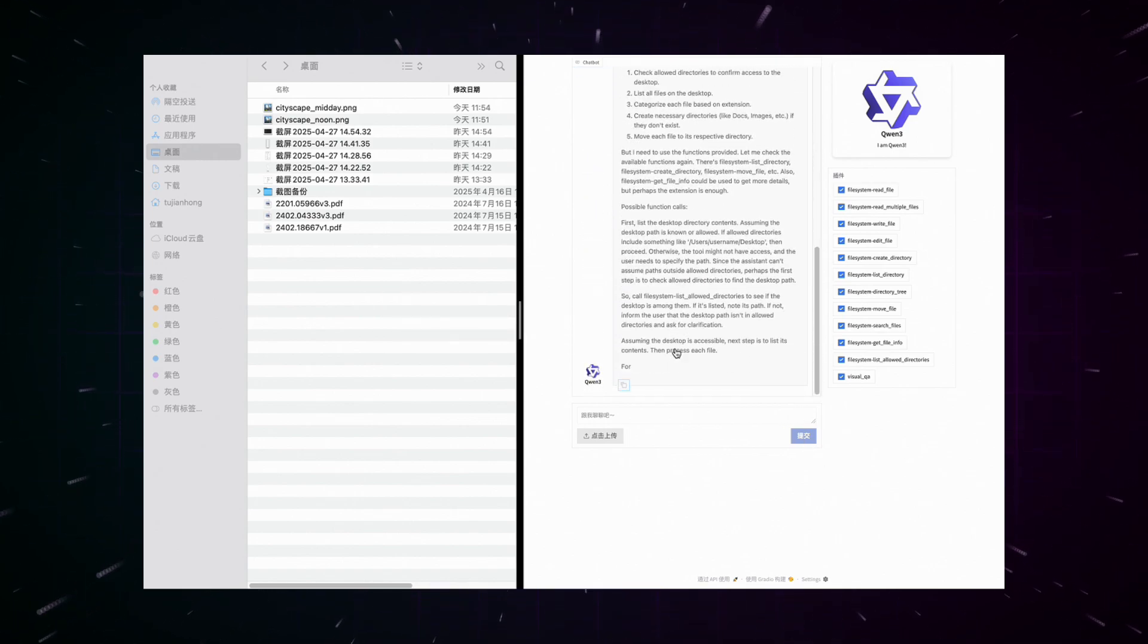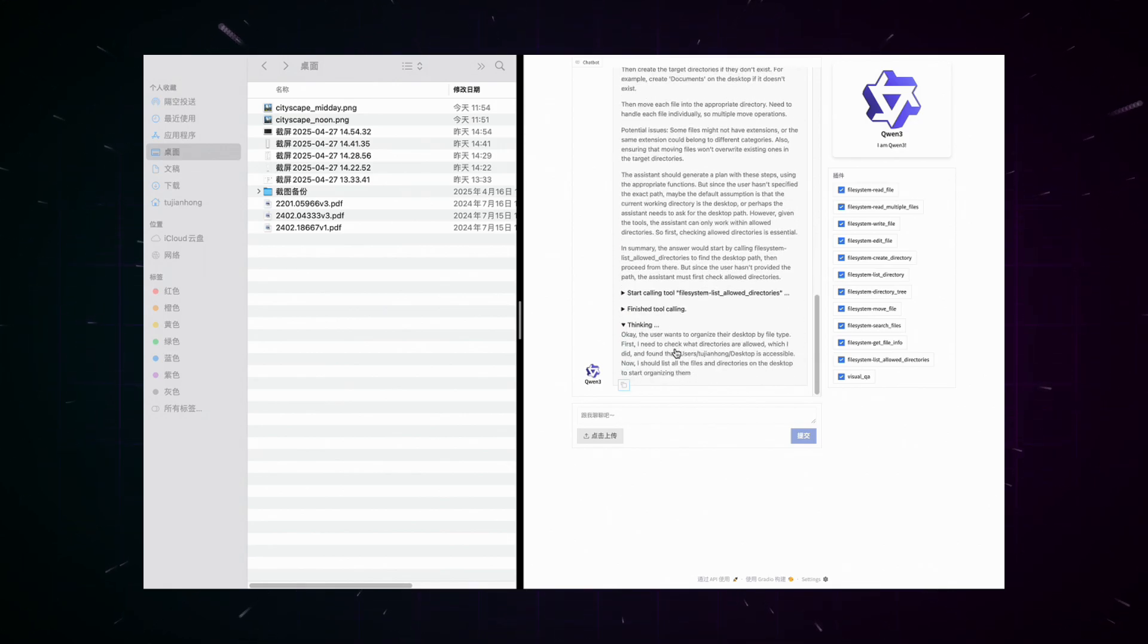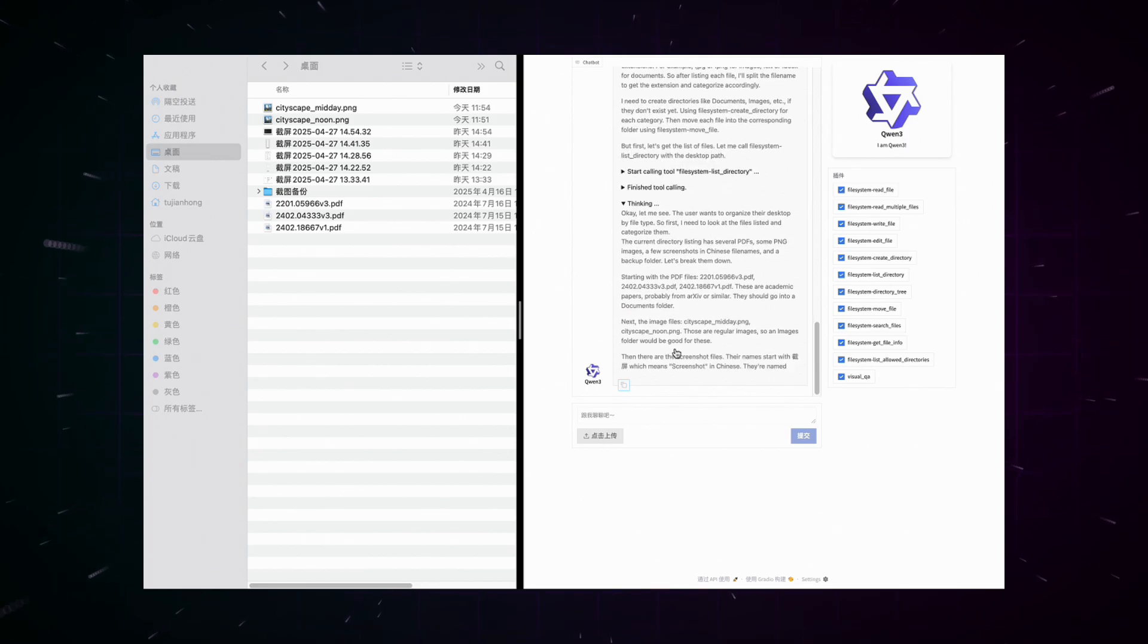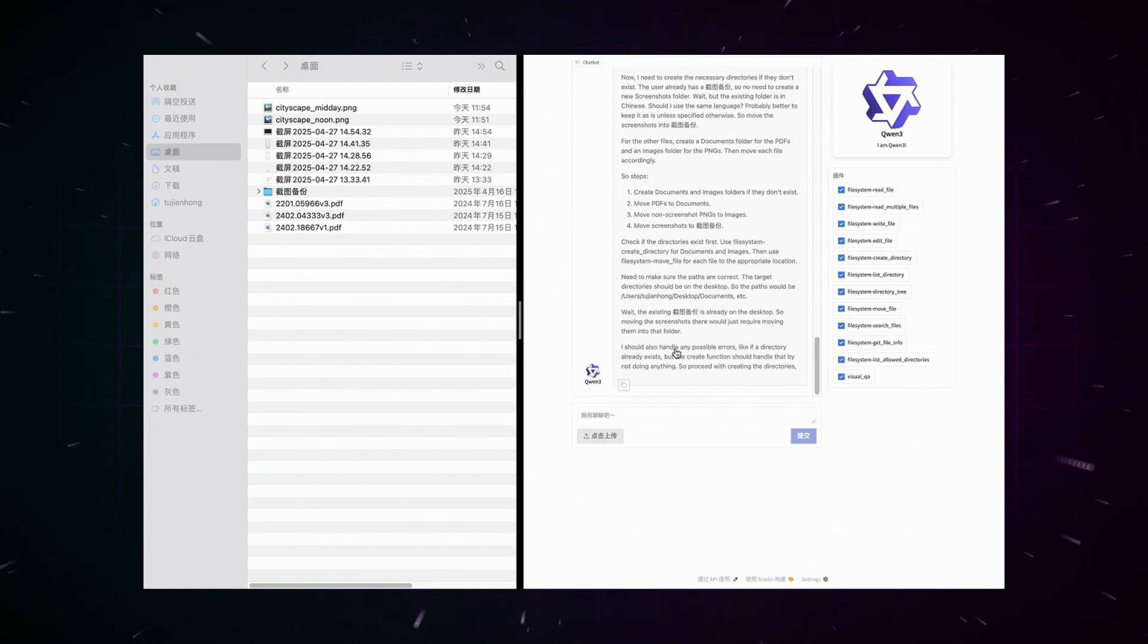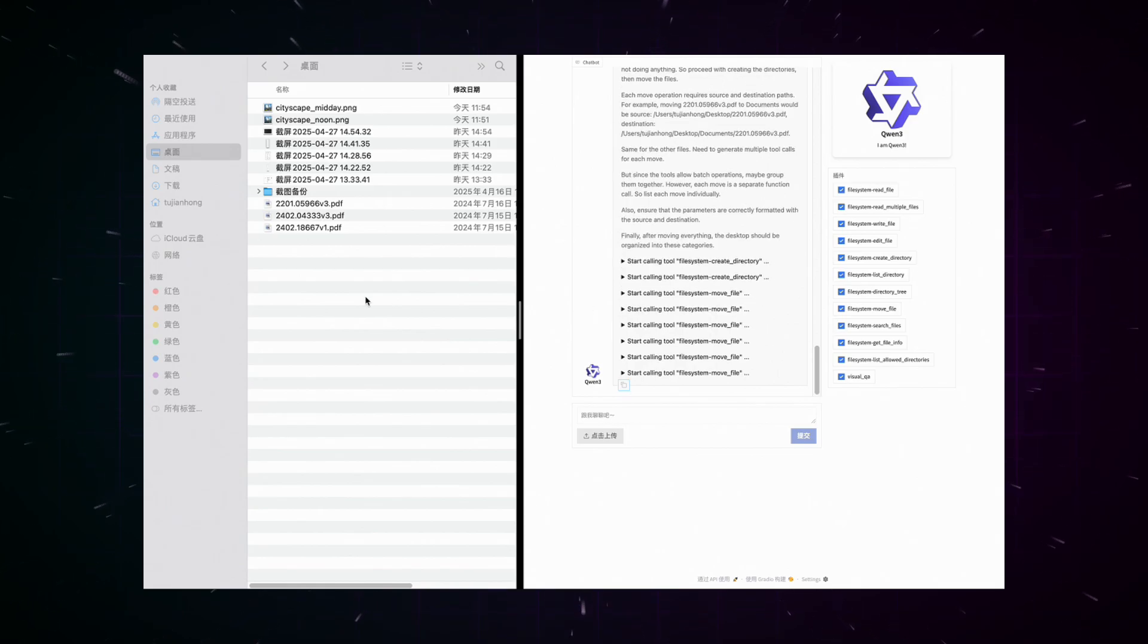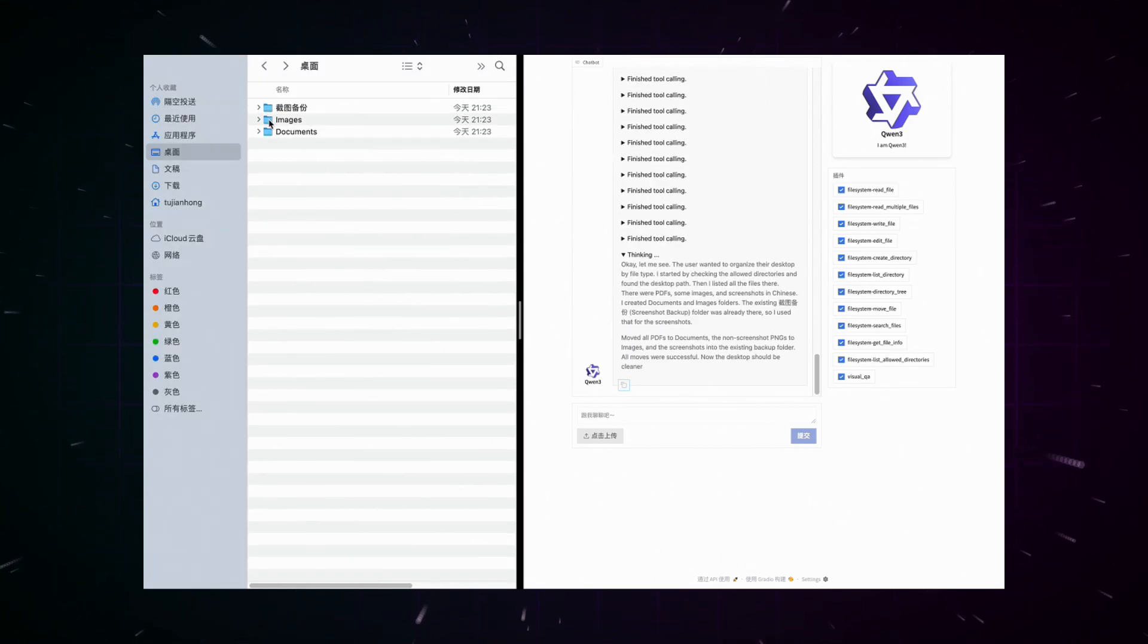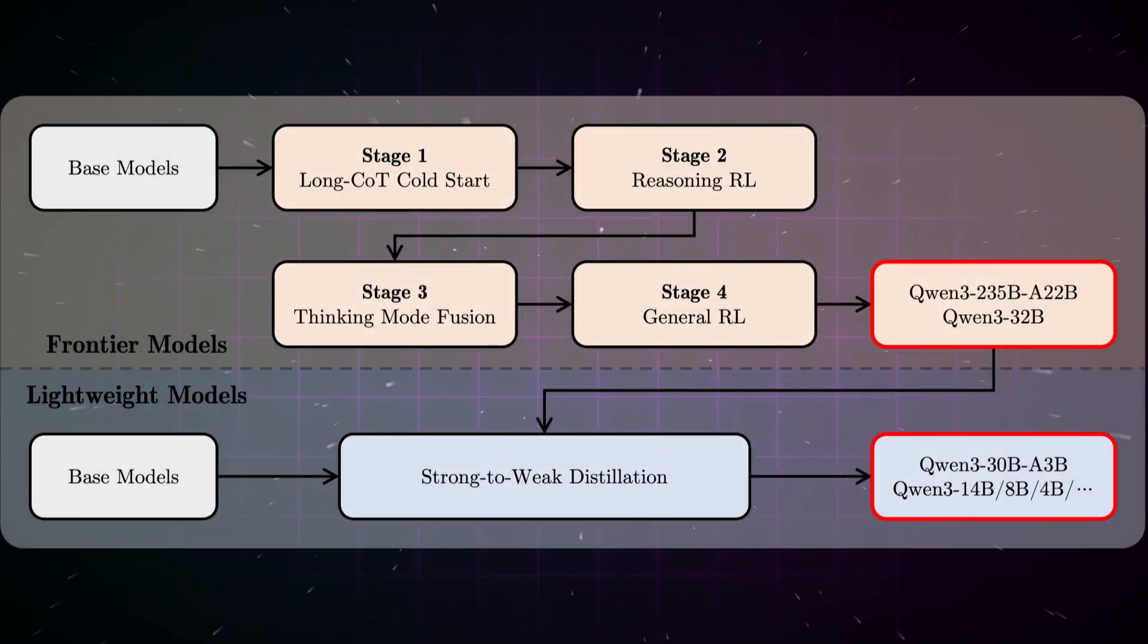How have the developers managed to achieve such impressive performances in relatively small models? The key lies in their training methodology. For pre-training, Qwen3 used a significantly expanded dataset compared to Qwen2.5. While Qwen2.5 was trained on 18 trillion tokens, tokens are basically the individual word building blocks that AI models work with, it uses almost double, about 36 trillion tokens covering 119 languages and dialects.